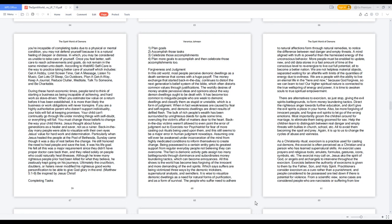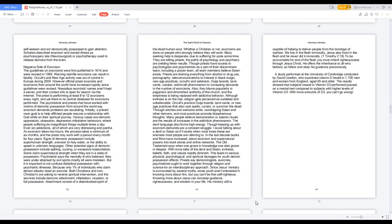An exorcist uses prayers and religious tools, amulets, formulas, gestures, icons, symbols, etc. The exorcist may call on Jesus, the Spirit of God, or angels and archangels to intervene throughout the exorcism. Exorcists believe the authority of exorcisms is given to them by the Father, Son, and Holy Spirit. Practitioners consider exorcism as a cure rather than a punishment, and people considered to be possessed are tied down if there is potential for violence. From a scientific view, some cases are considered people who are narcissists or suffering from low self-esteem and act demonically possessed to gain attention. Scholars described exorcism and mental illness as psychosurgery, aka neurosurgical, or psychotherapy used to release demons from the brain.